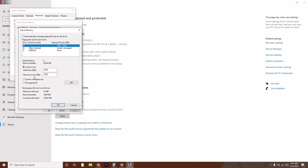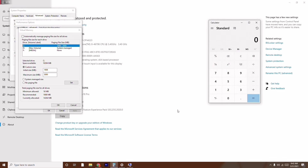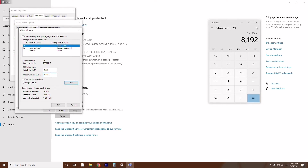Now you have to give the Initial Size and Maximum Size. The Initial Size is the recommended value, which is 1908 MB — type 1908. For the Maximum Size, do a simple calculation based on your RAM. I have 8 GB RAM, so: 8 × 1024 = 8192 MB. So my Maximum Size is 8192 MB.